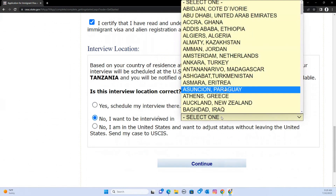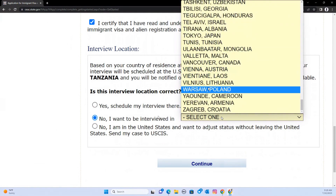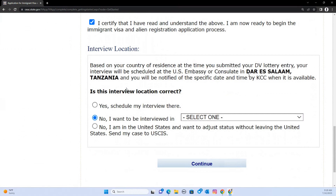If you want to change, you go and select where you want to do the interview. This part is very, very crucial because after filling this section, changing the interview location going forward is very complicated. You have to communicate with the KCC and sometimes they want you to explain why you are changing. It is not just a feature you can quickly edit, so think carefully before proceeding.